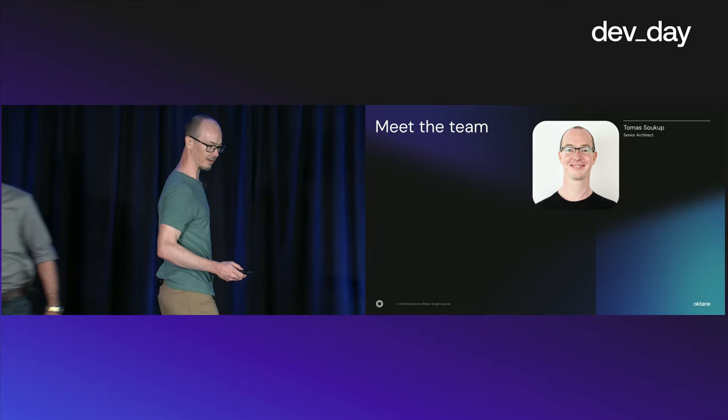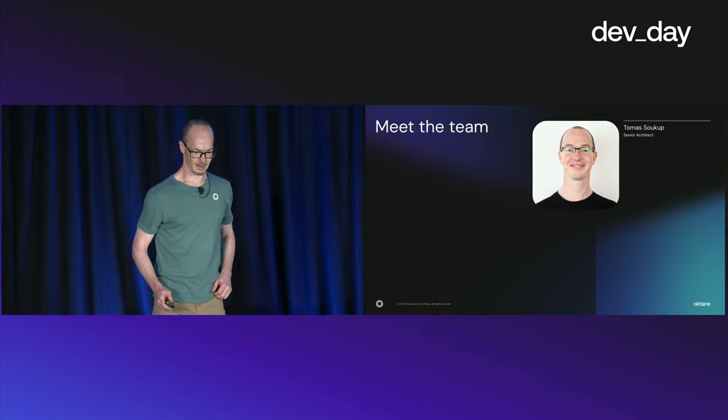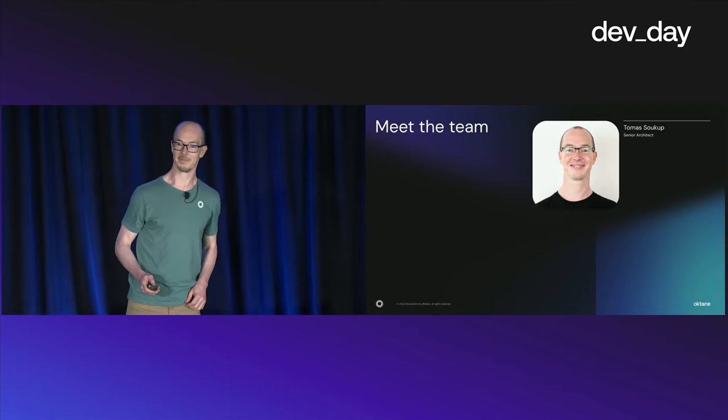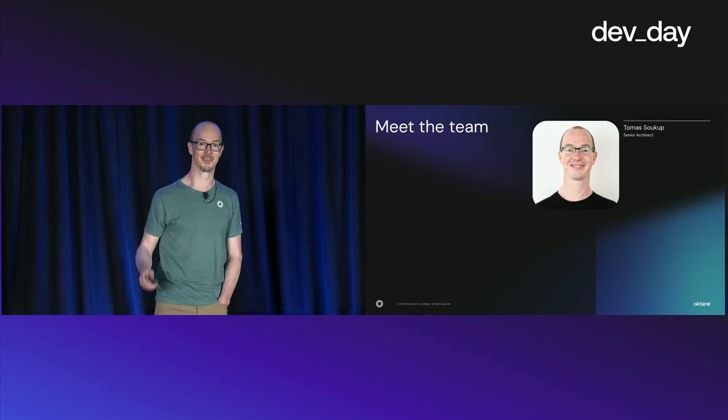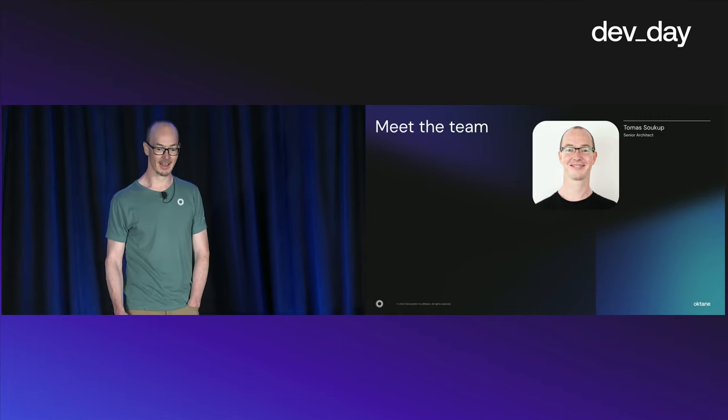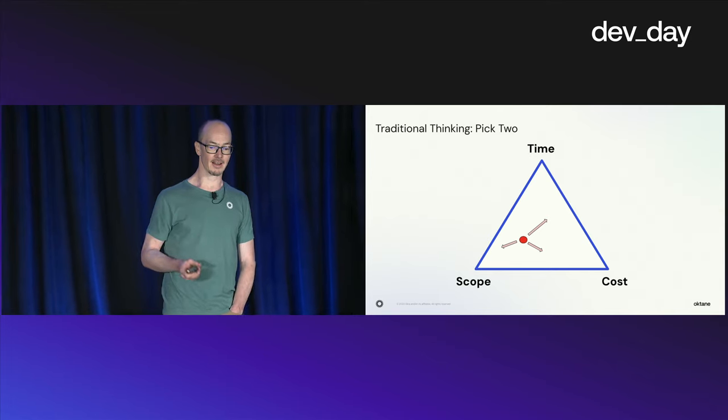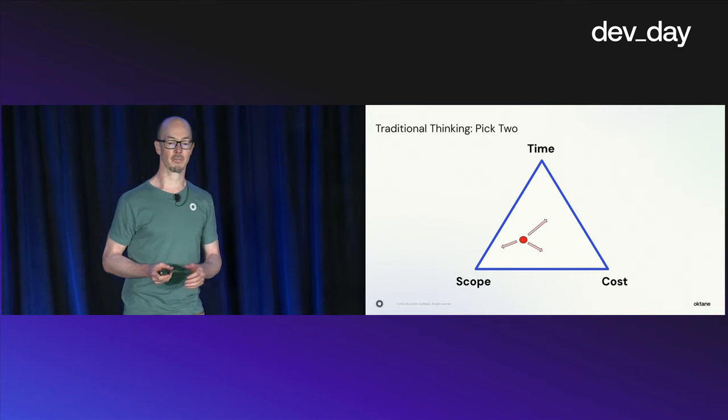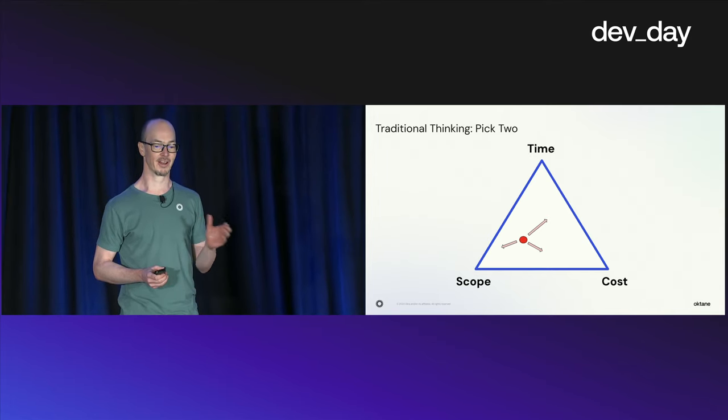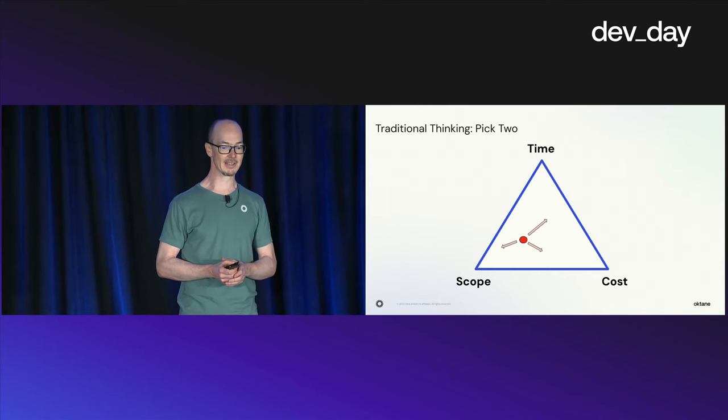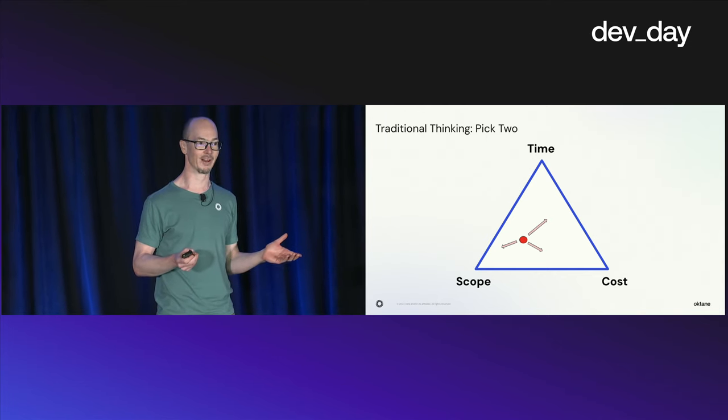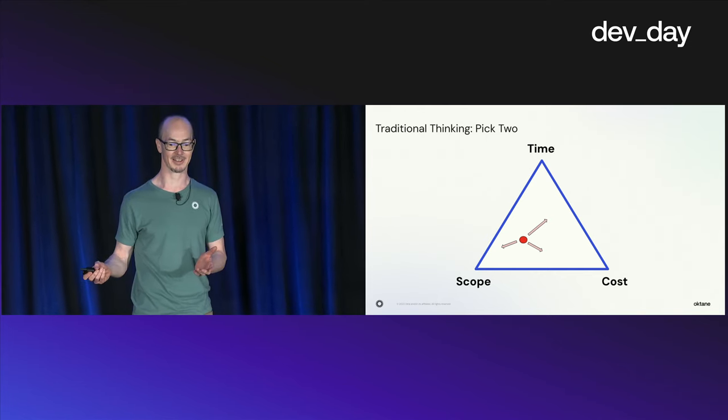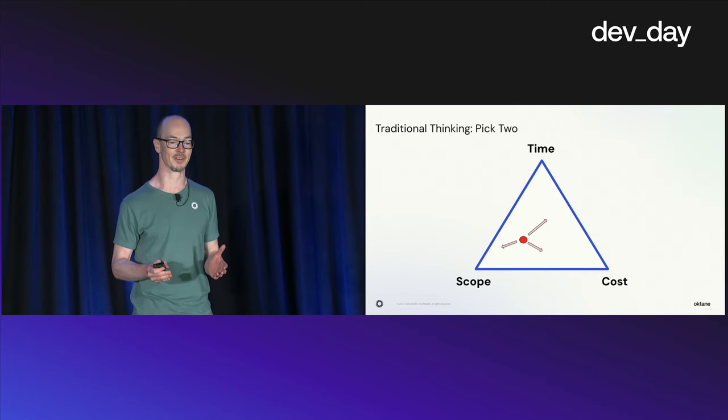Thank you, Mark. It's great to be here between developers. I'll start this part with a well-known picture on the relationship between time, cost, and scope.